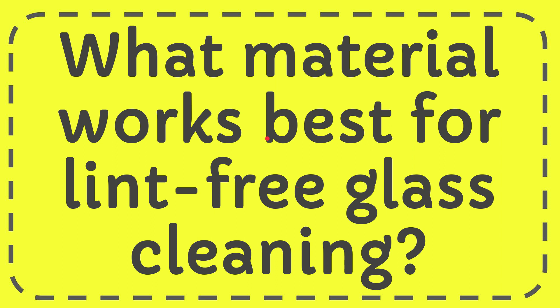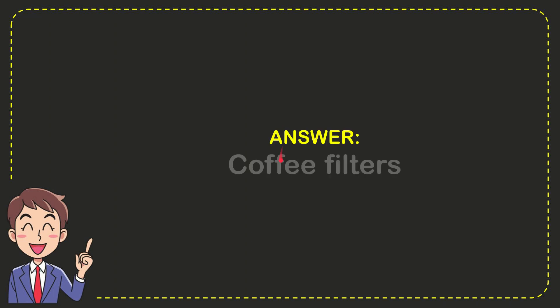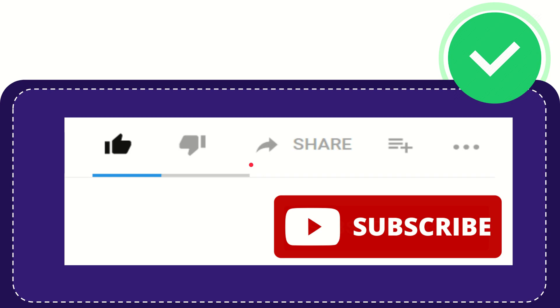In this video I'm going to give you the answer for this question: what material works best for lint-free glass cleaning? Well, now I give you the answer for this question and the correct answer is coffee filters. That is the answer for the question, coffee filters.